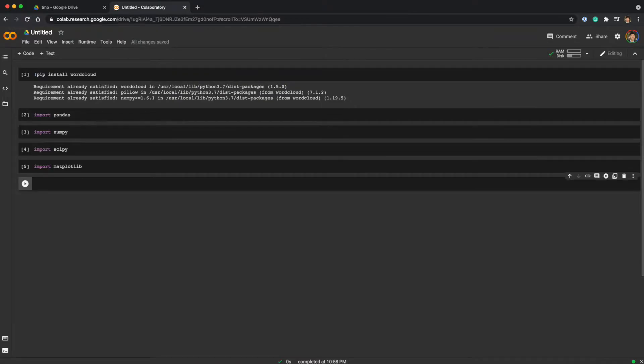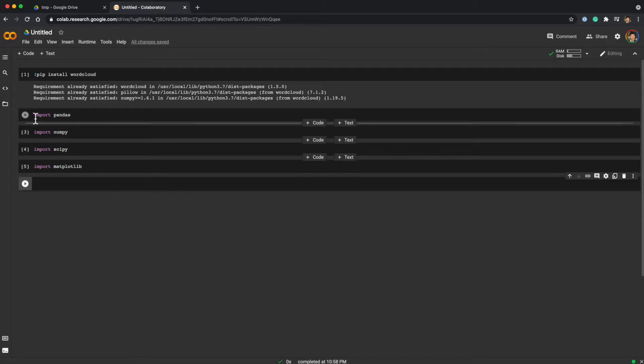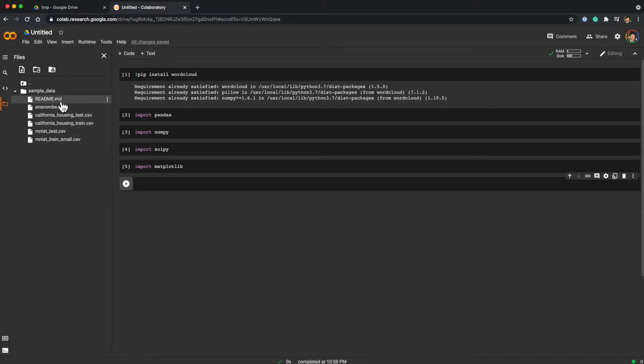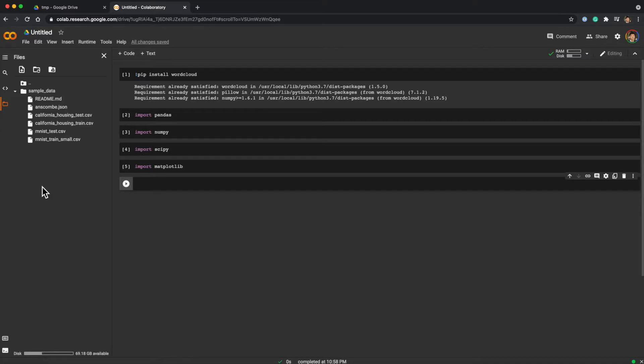Regarding files and datasets, you can access the file system of the virtual machine by just clicking this icon. There's already some sample data and you can upload or download data files. You can also mount your Google Drive and use files in your Google Drive as well.